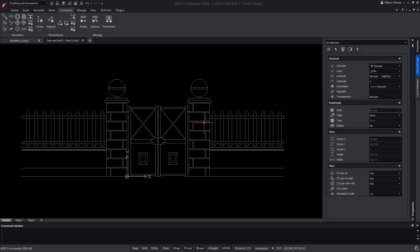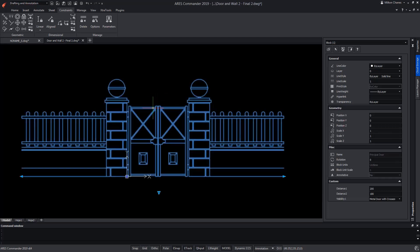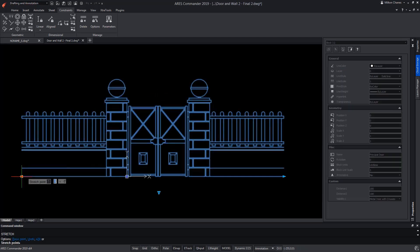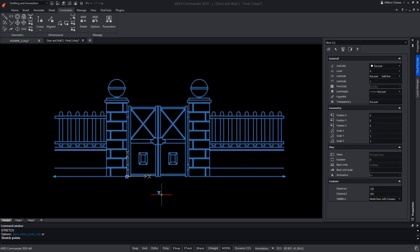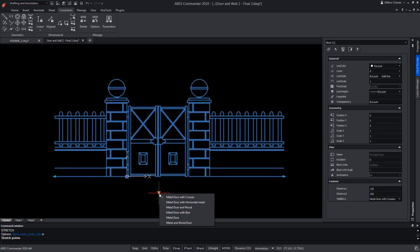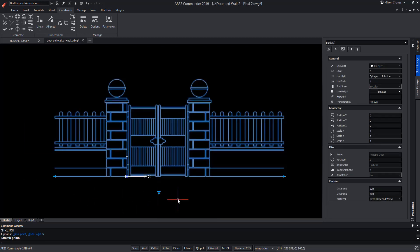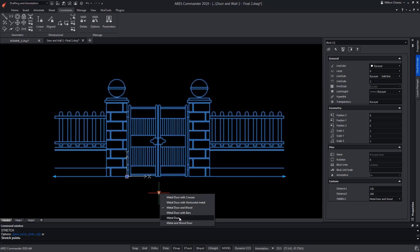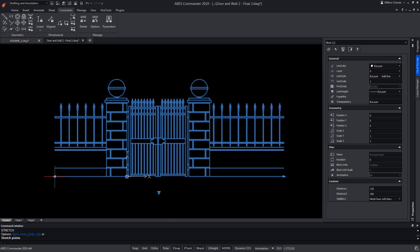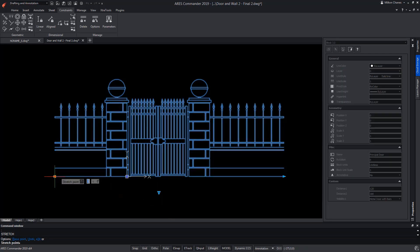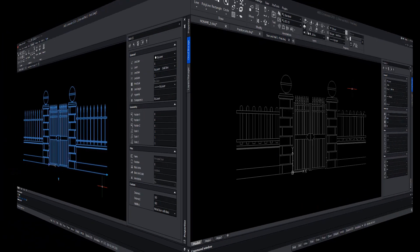In this video, we will use concepts learned in previous videos to combine stretch, pattern, and visibility activities into a same custom block. In this way, not only will we be able to change the type of door, but also the fence will change accordingly, and we will keep at the same time the possibility to resize the length of the fence dynamically.